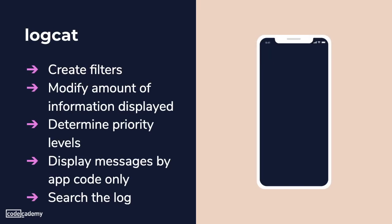In a moment we will see that to display information of interest, we can create filters, modify how much information is displayed in messages, determine the priority levels, display messages produced by app code only, and search the log.